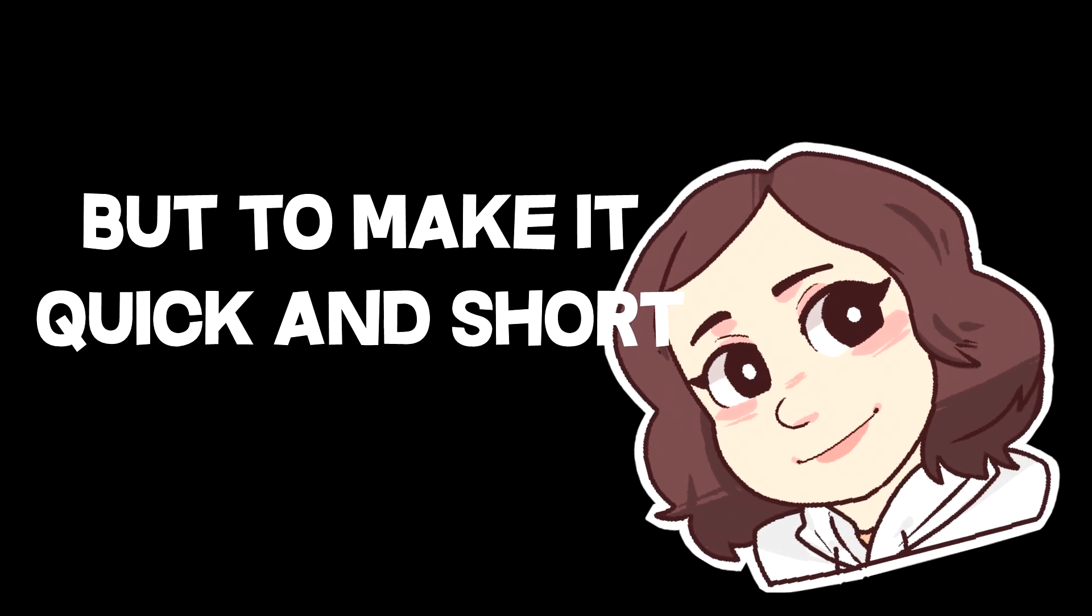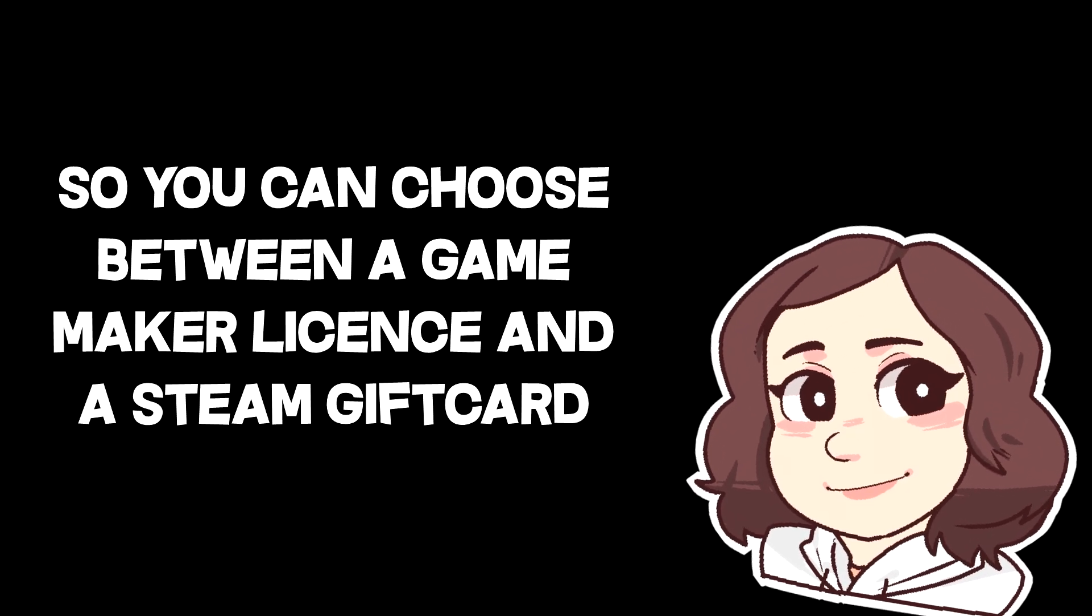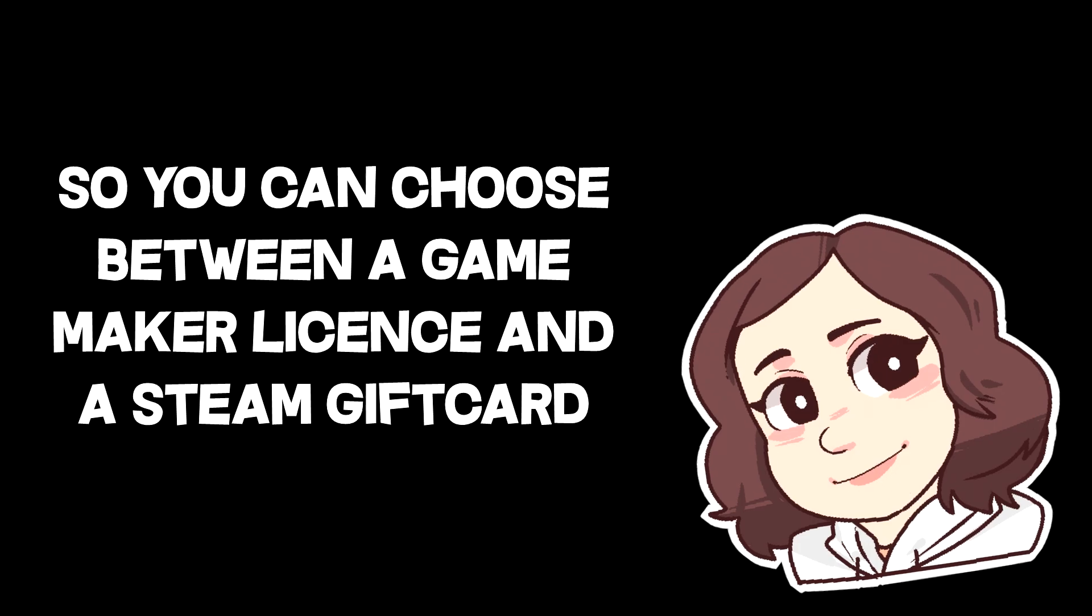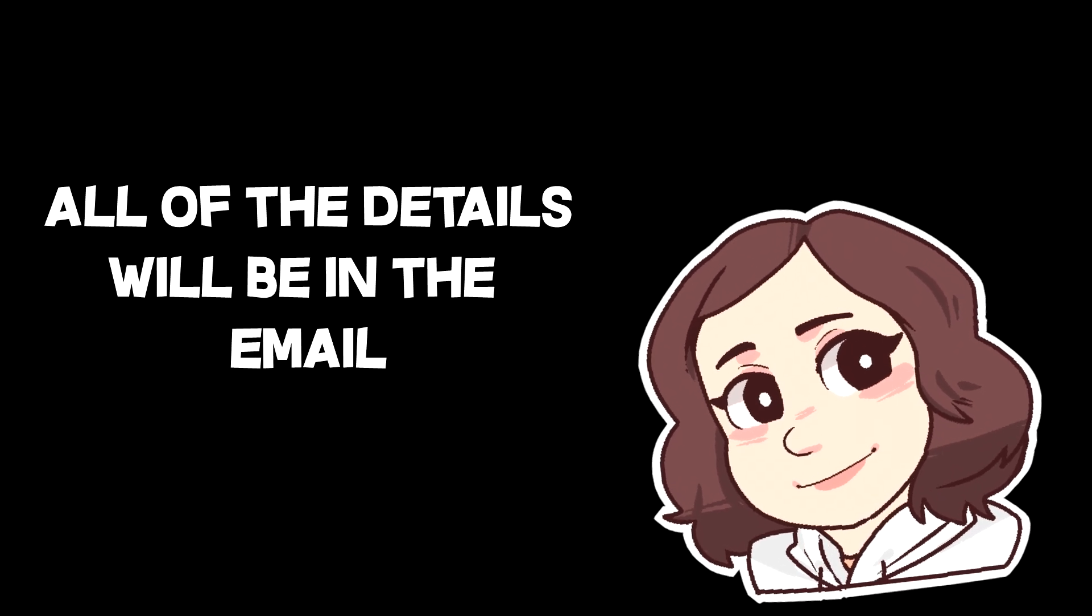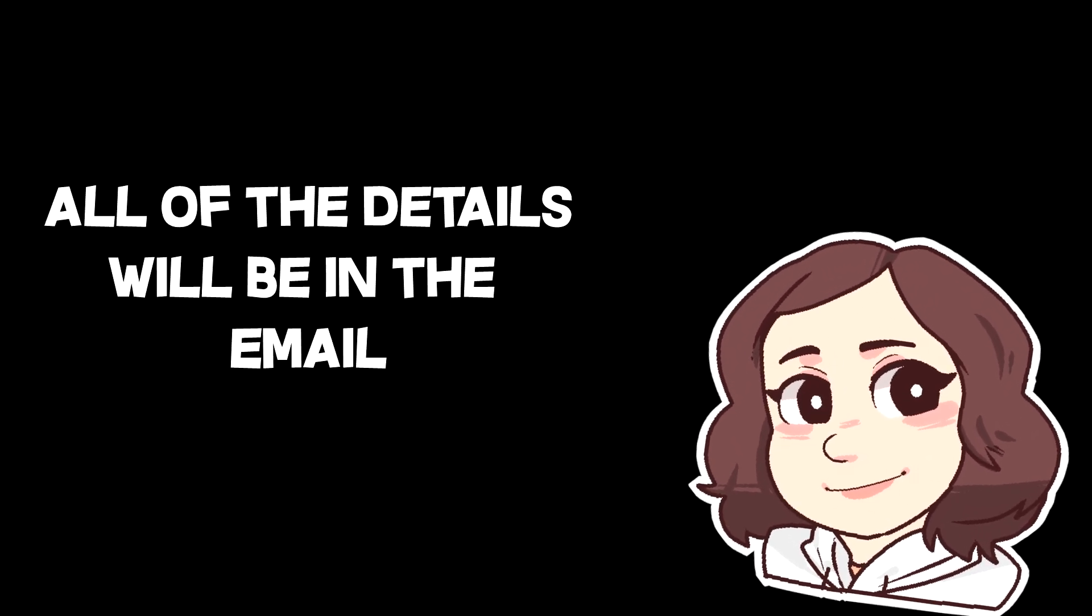To make it quick and short, you can choose between a Game Maker License or a Steam Gift Card. All of the details about that will be in the email, as I said before.